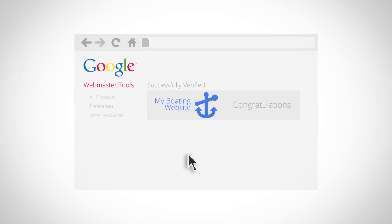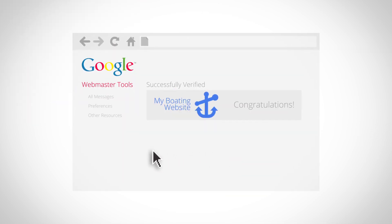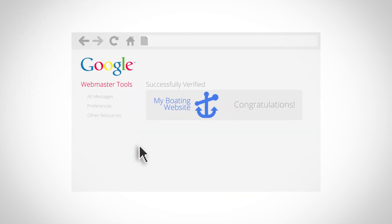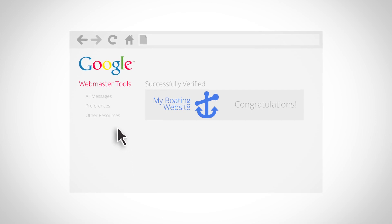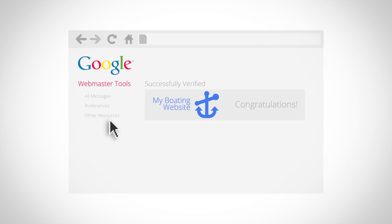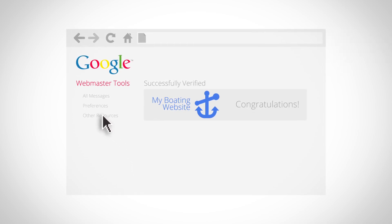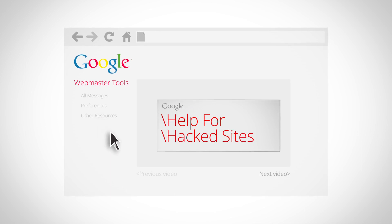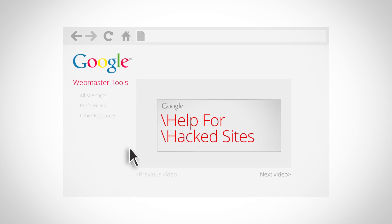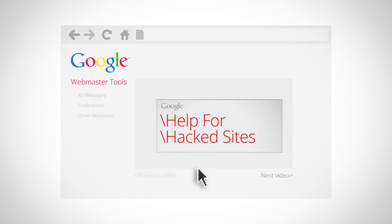If you're watching this video and thinking, I've already verified ownership of my site in Webmaster Tools, that's great. Go ahead and log into Webmaster Tools, and then please bear with us for a few minutes, because as soon as we cover verification, we'll discuss what to do next.